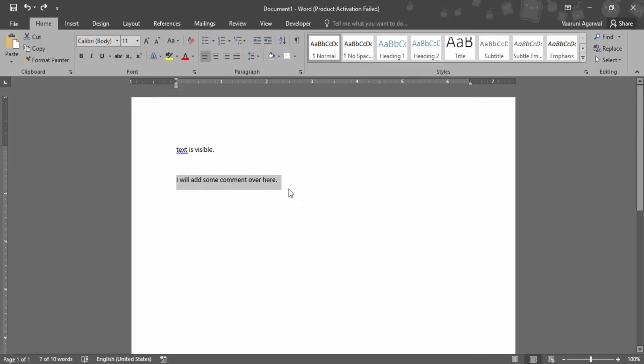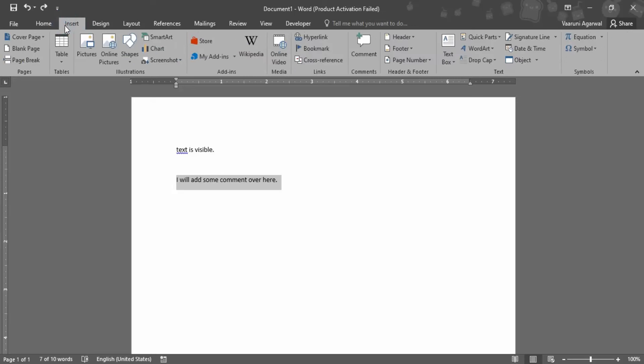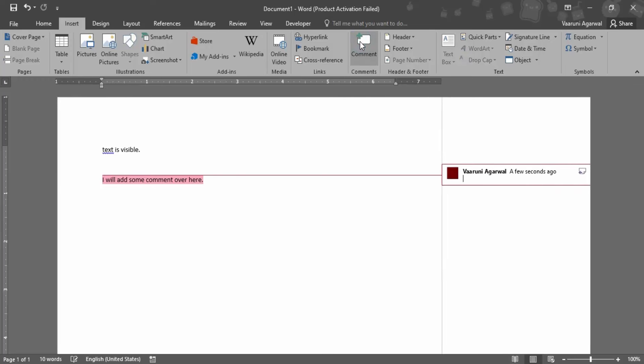Then you need to go to this Insert tab, and in this Insert tab we have this option of a comment. This is actually an Insert Comment option. Let's click on that, and once you do that you see that this particular text is highlighted in a red color.